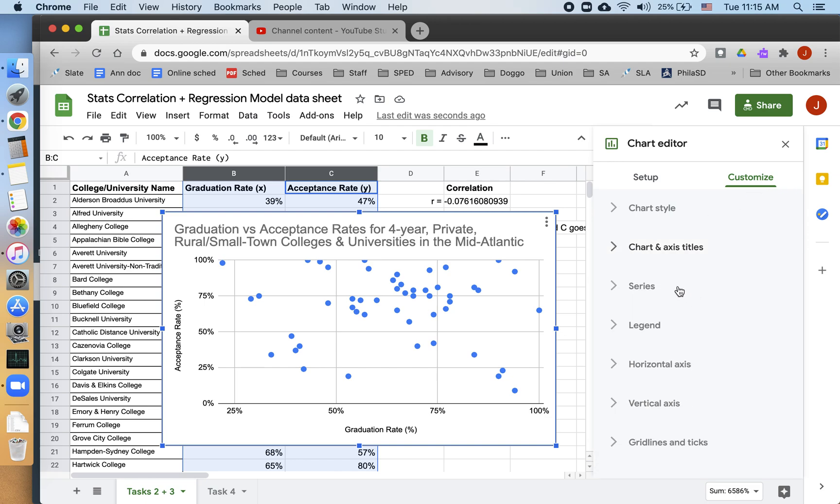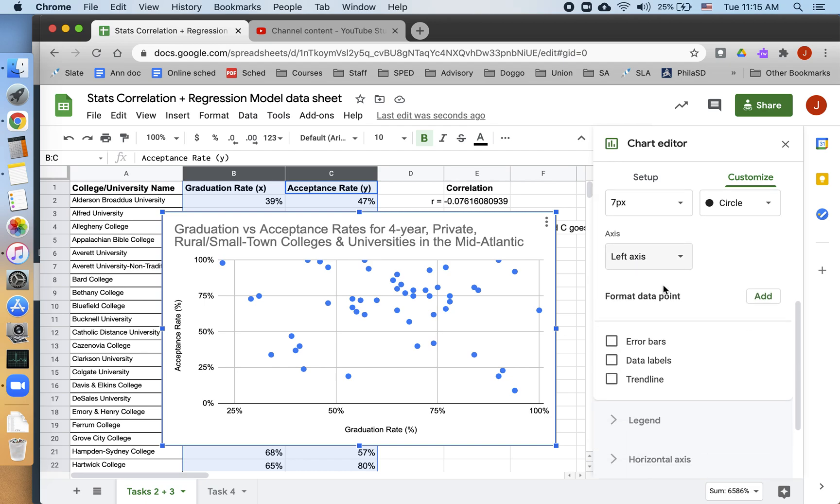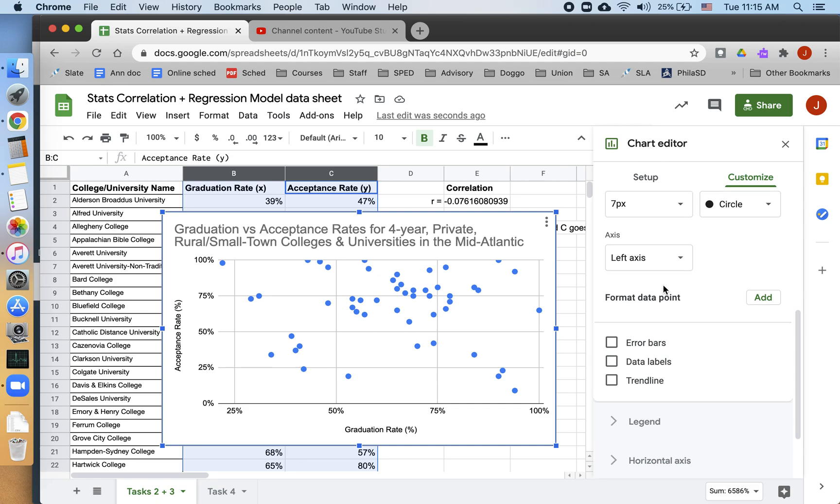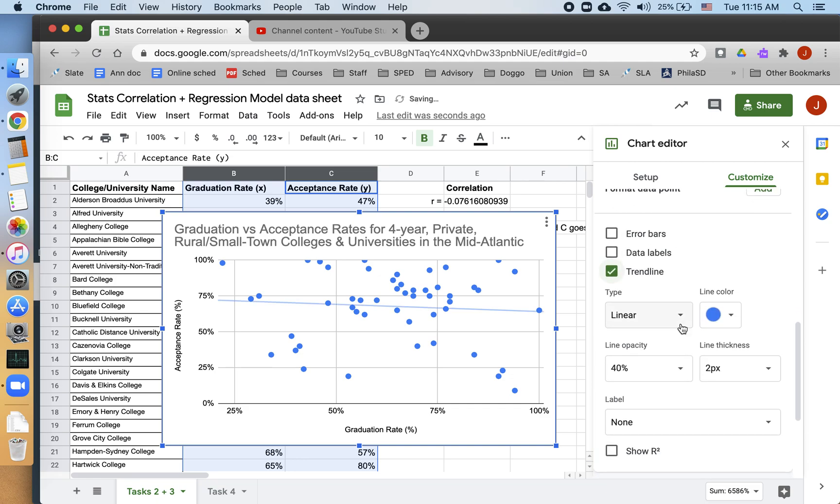I want to go to Series and I want to add a trend line. A trend line right here, that's going to make my regression line. So I have a regression line right here.